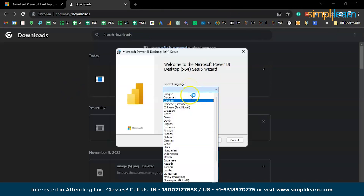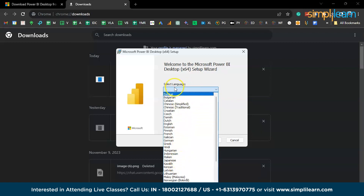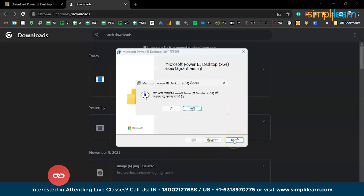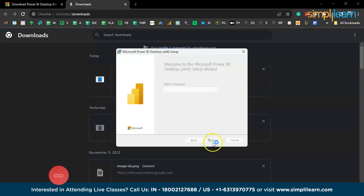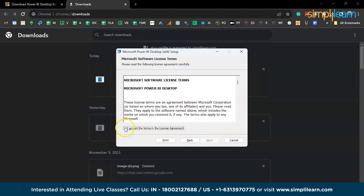The default language is English, but if you want to select a particular language, you can go to the language option and select your preferred language. It might take a while. The installation process has now started — click Next.